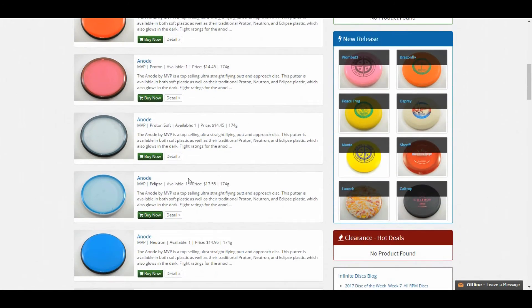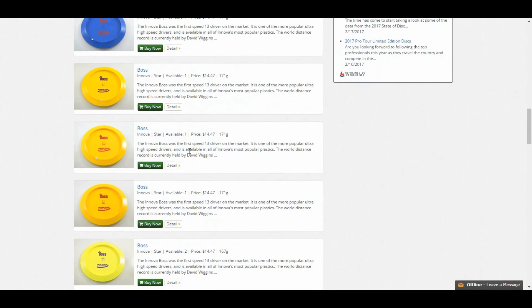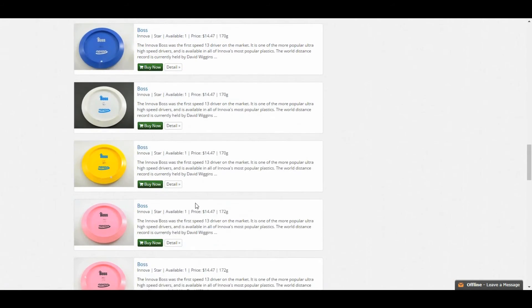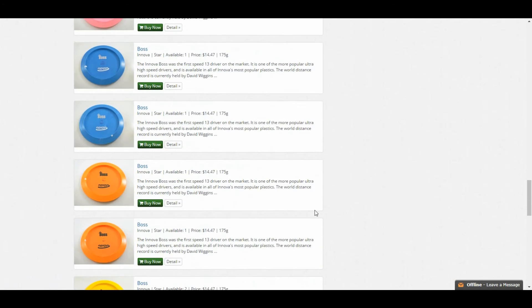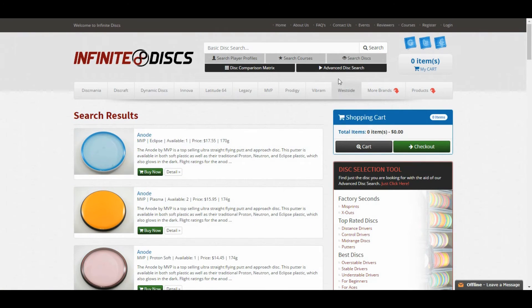A lot of MVP and Axiom blanks right now. We have Innova bottom stamps, Bosses, Destroyers, and things like that. So this is just a feature that can really help you find what you're looking for quick.